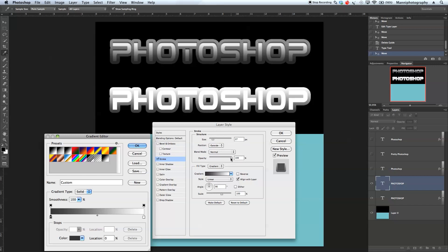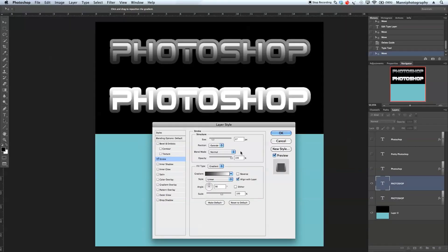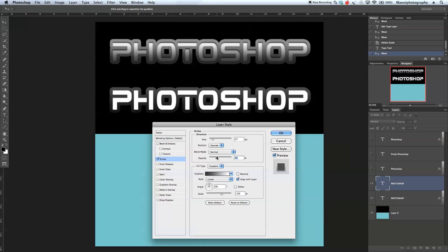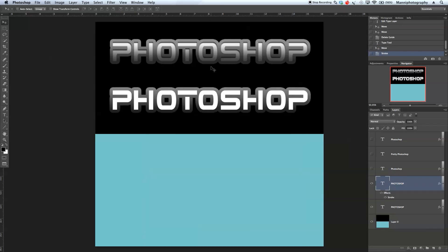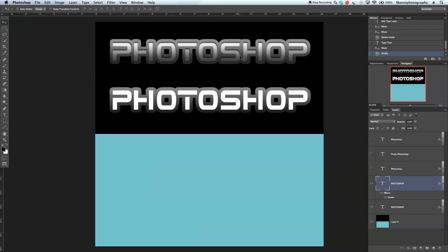I'm going to take the opacity down a little bit so it fades better into the background — around 55%. Hit OK. We're still missing a few things, especially our inner shading.